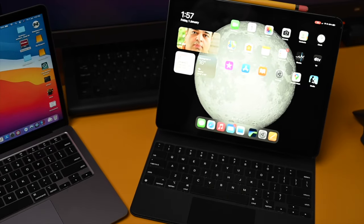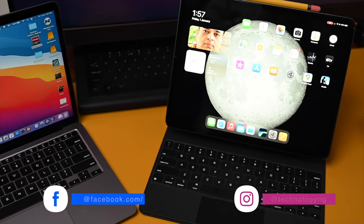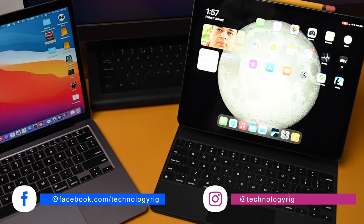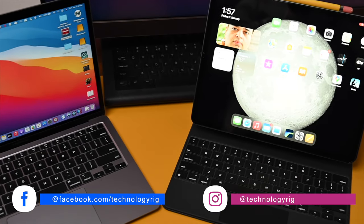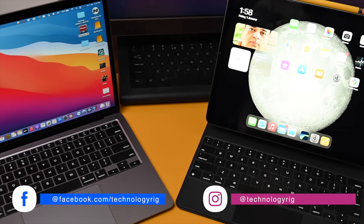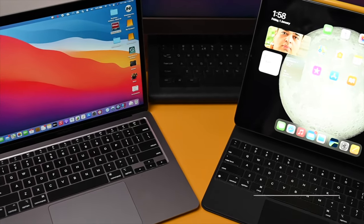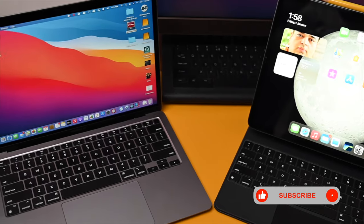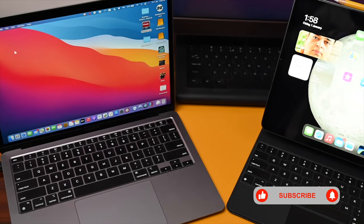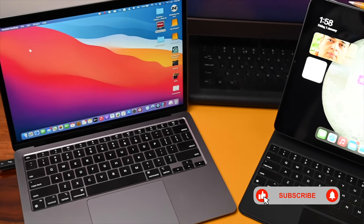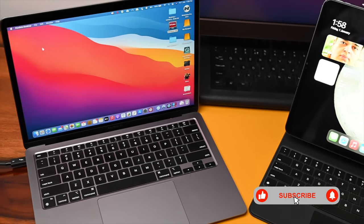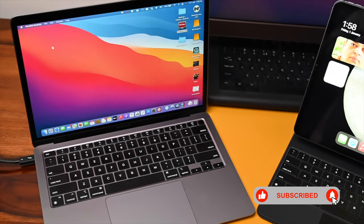For the past few years, the latest iPhones and iPads have had the processing power that their Mac counterparts could simply dream of. Well, that's no longer the case because the M1 MacBooks change everything.